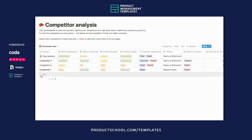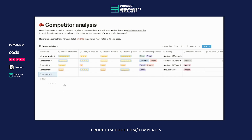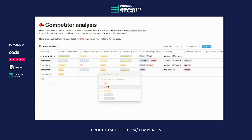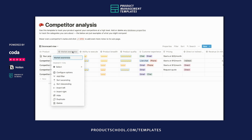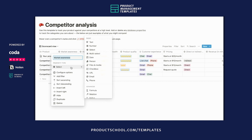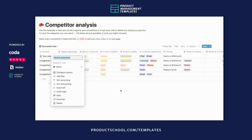To walk you through how you'd use this, say you have a new competitor that you want to add to the list — we'll call this Competitor X — and you'd start filling out all the properties and ratings. All of these properties are just examples, so they're entirely customizable. You can rename them, you can change the data that you're comparing, you can add or delete anything.